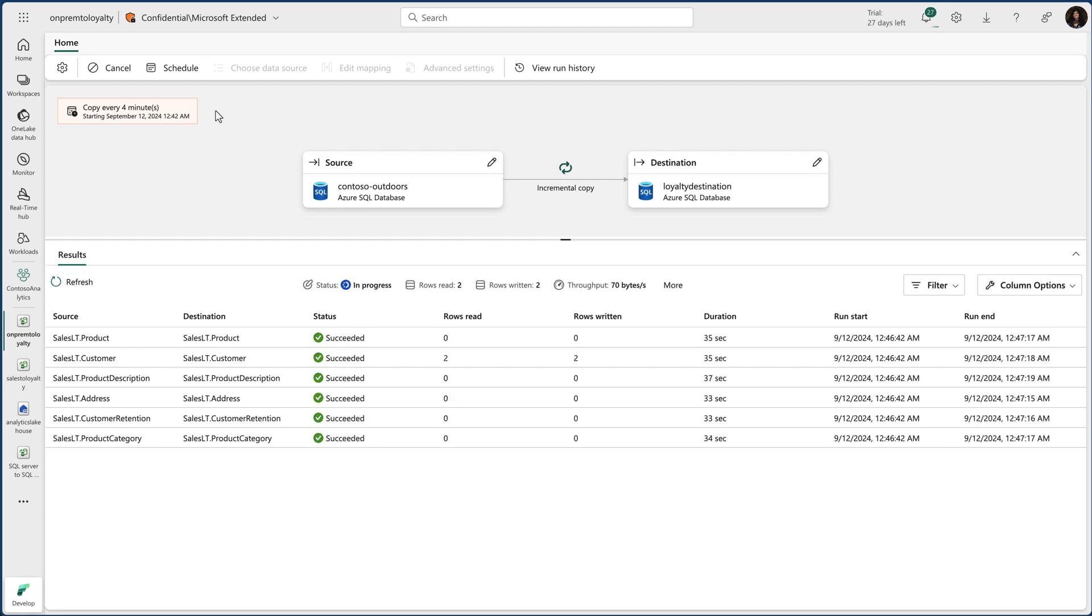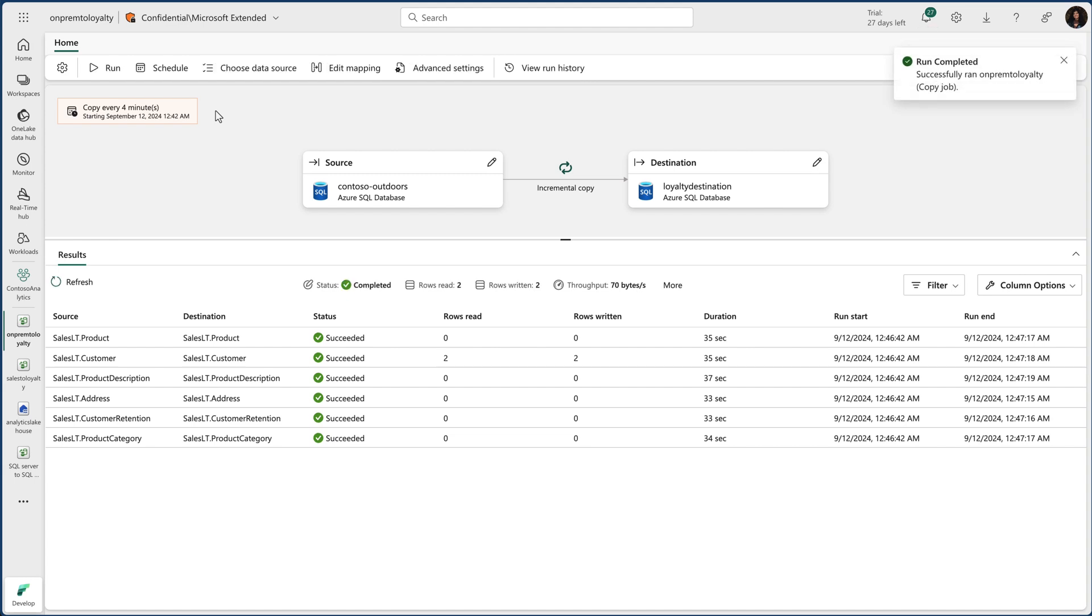We can also manage advanced configurations like read-write behaviors, partitions and latency, and monitor the job status through throughput and data volumes.